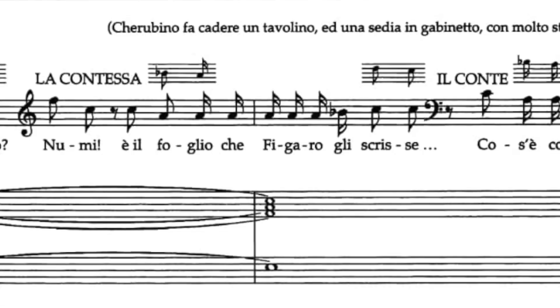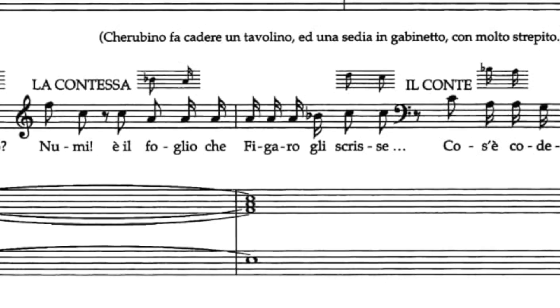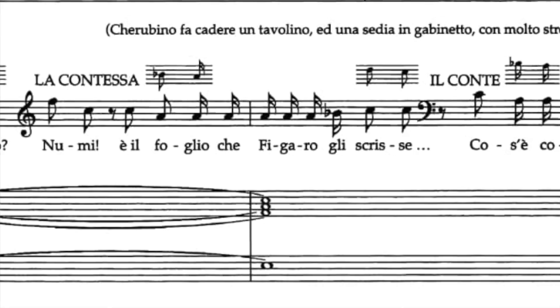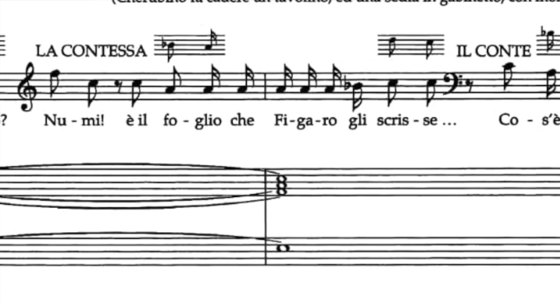There's another example on this page. The bottom system there — she says 'Numi e il folio che figaro li scrisse'. Same thing: if you breathe and say 'Numi e il folio che figaro li scrisse', not a problem. But if you don't breathe, you cannot do 'Numi [glottal] e il folio' — you need to do 'Numi e il folio', connecting it so it becomes 'mi e il folio' without an interruption.